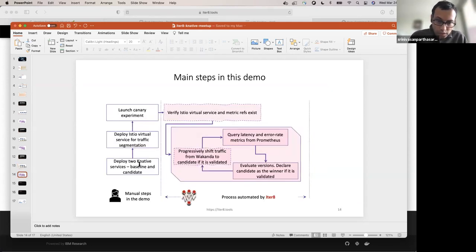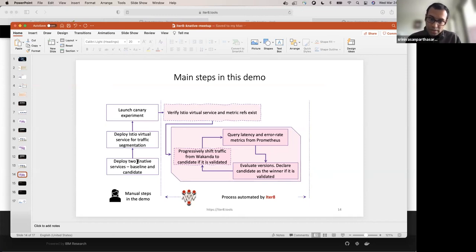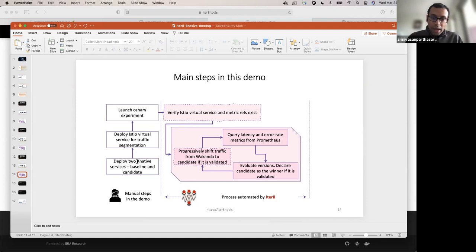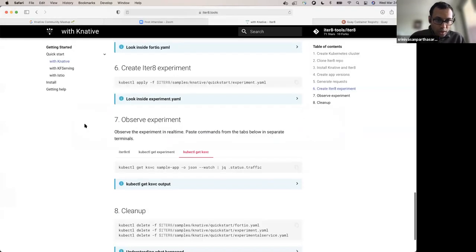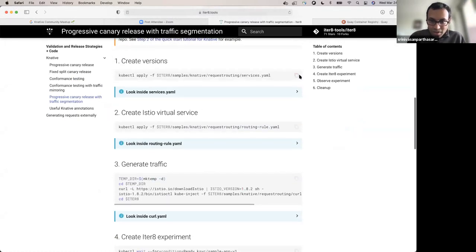I'm going to launch two different Knative services and use some Istio magic to do this experiment, because traffic segmentation is a capability from Istio virtual services. I can overlay that on top of the Knative resources to achieve this experiment. So my two versions are Knative services — not revisions, but Knative services — and I will split traffic between them based on headers, checking if a request is for Wakanda. That policy is specified as part of the Istio virtual service. Then I'll launch the experiment, which will once again do the validation and traffic shifting for me.